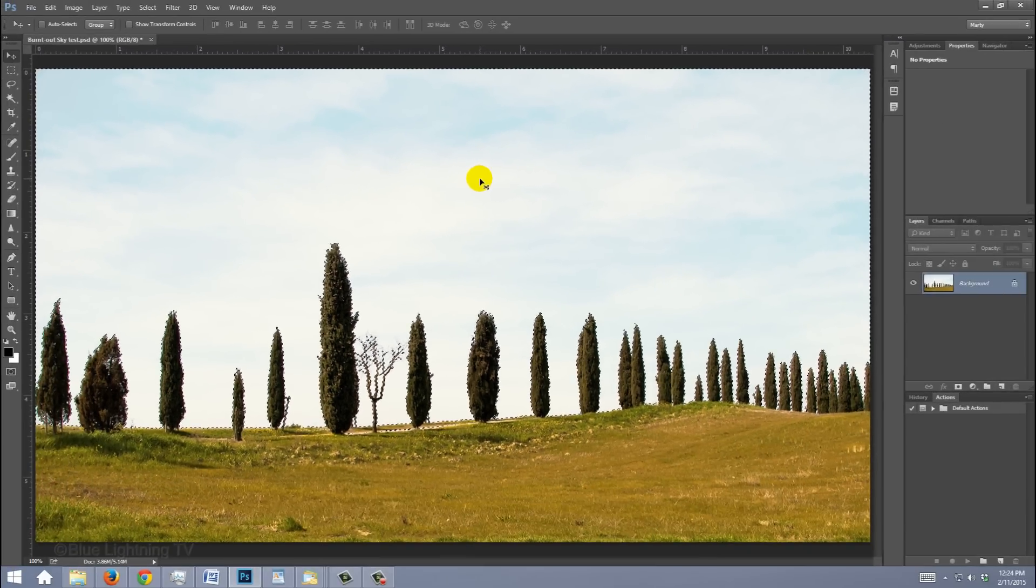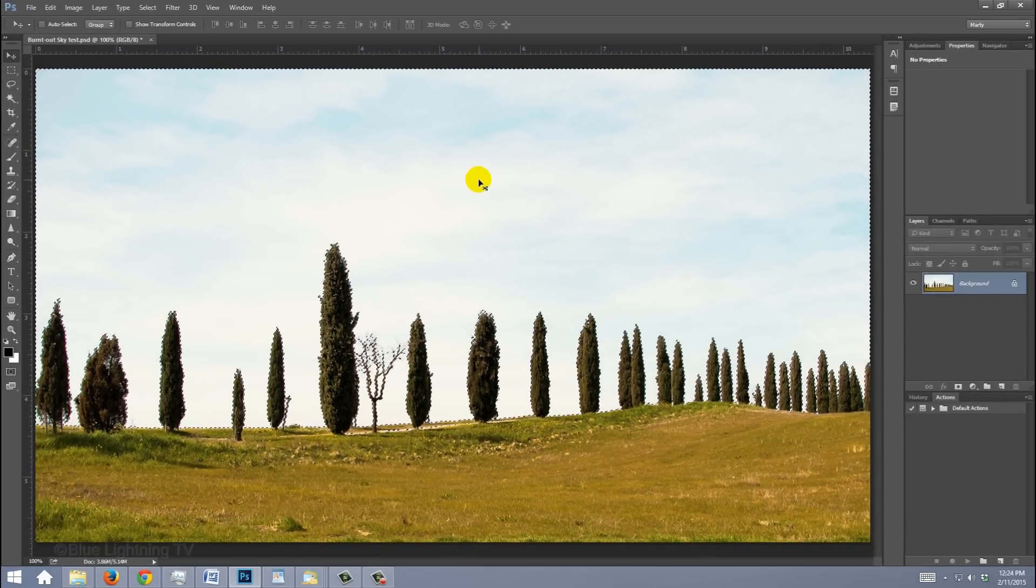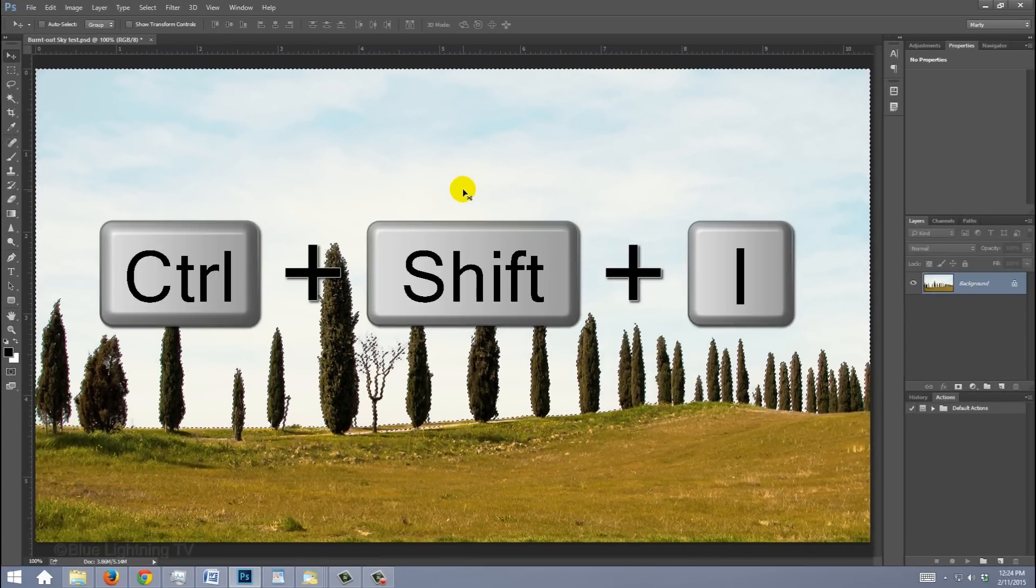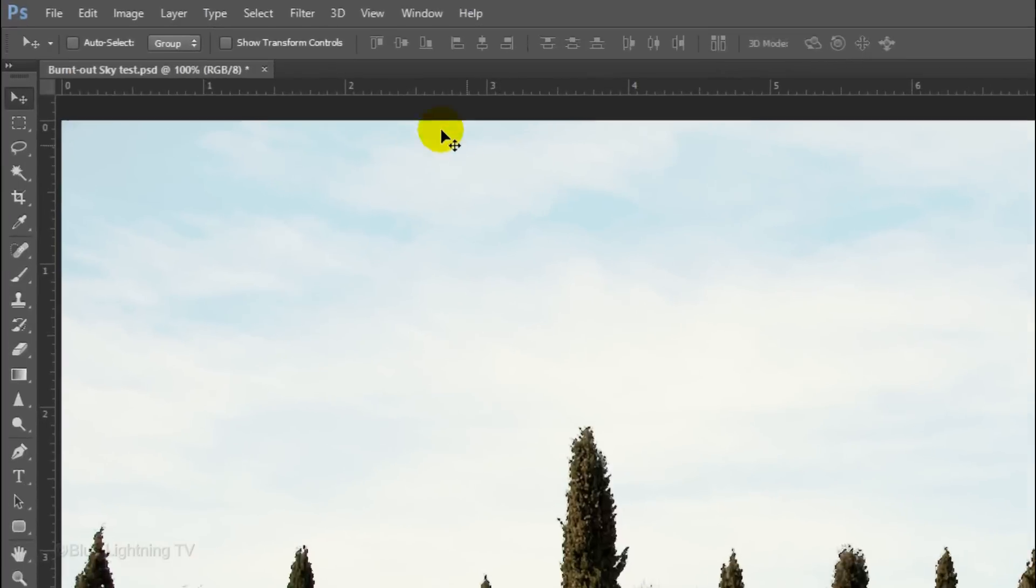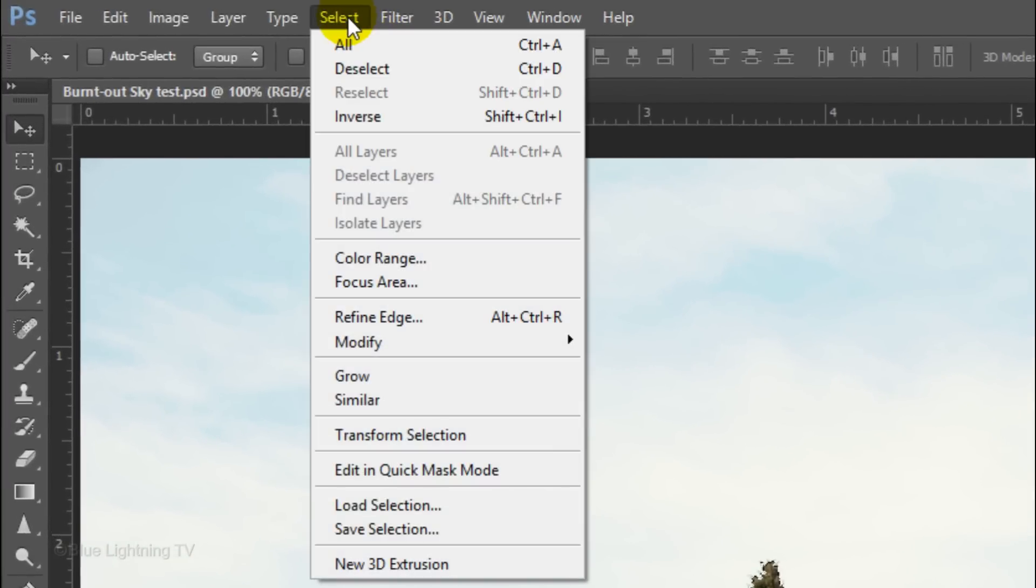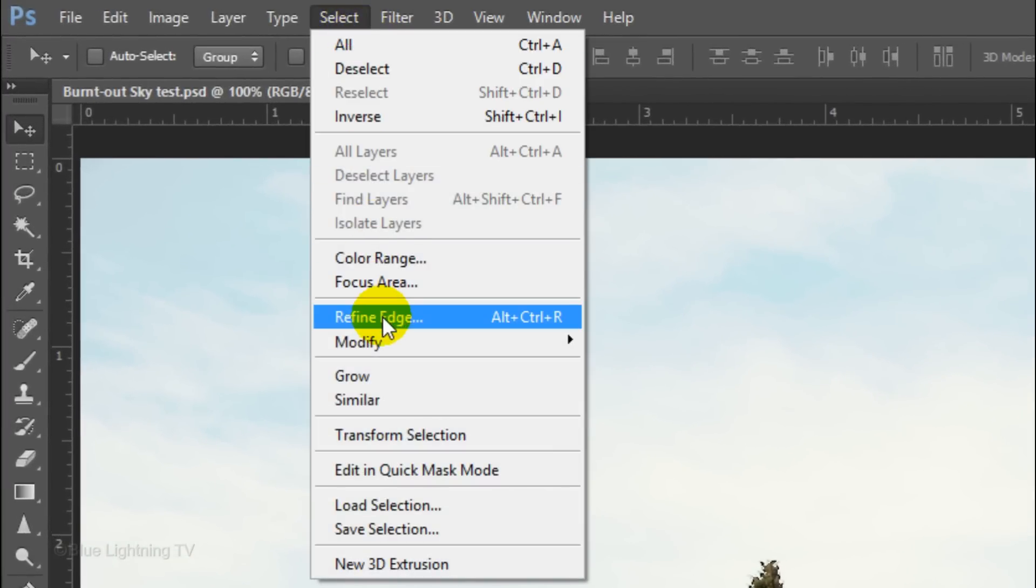Invert the selection by pressing Ctrl or Cmd+Shift+I. Go to Select and Refine Edge.